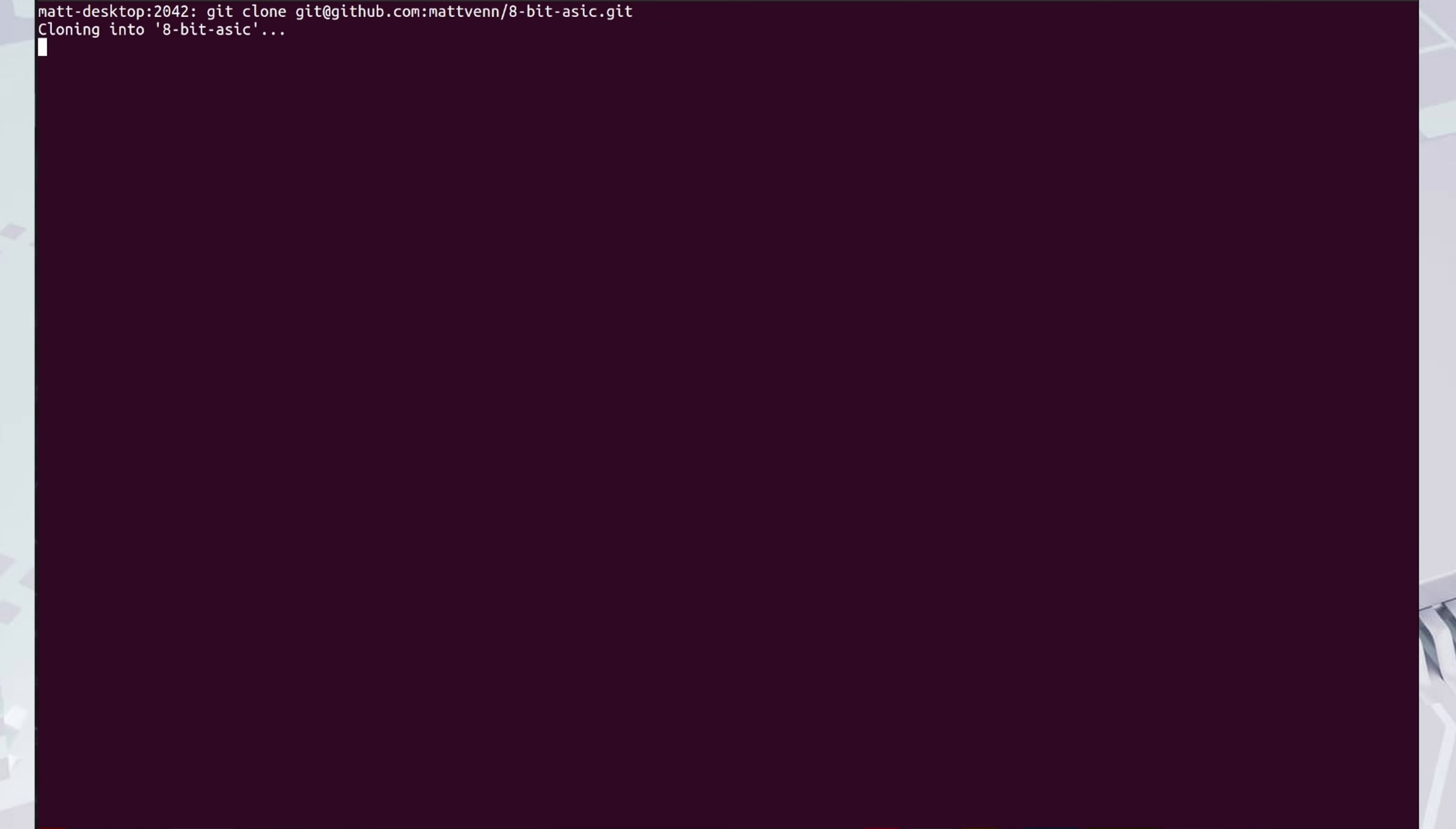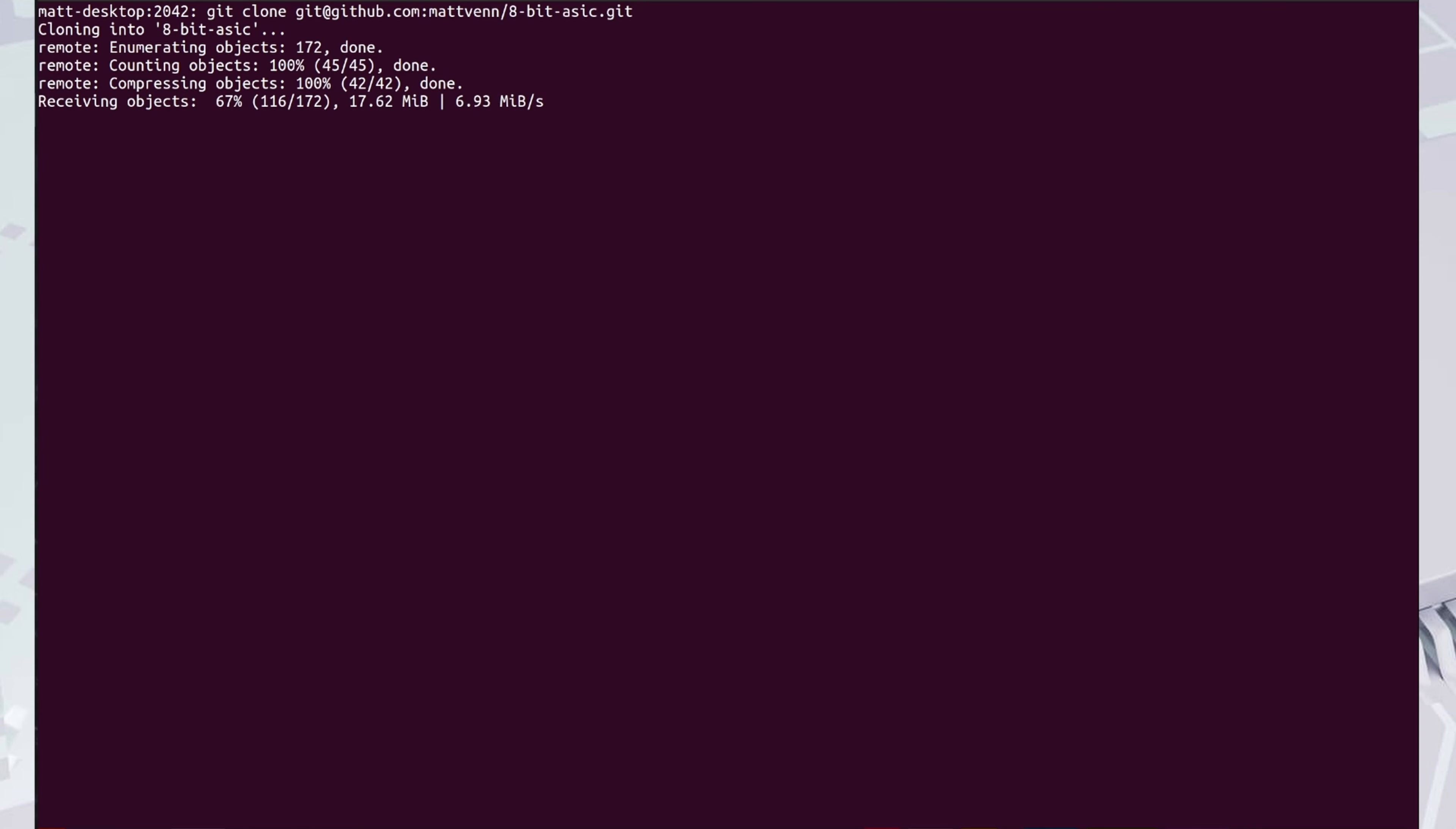Type git clone, the name of your repo, and press enter. After a few minutes, you should have the new repository set up on your local computer.